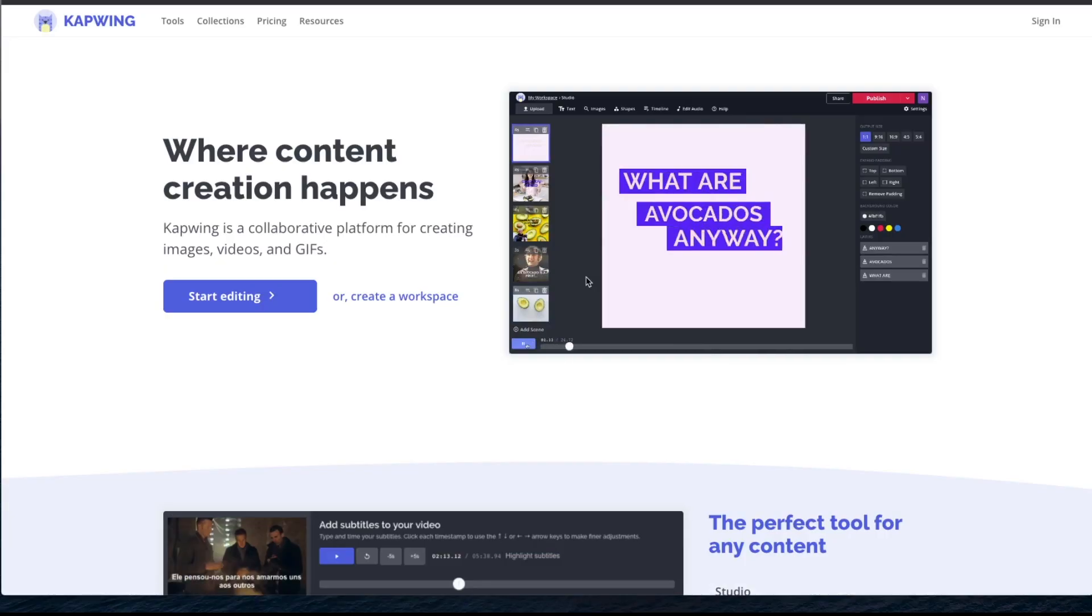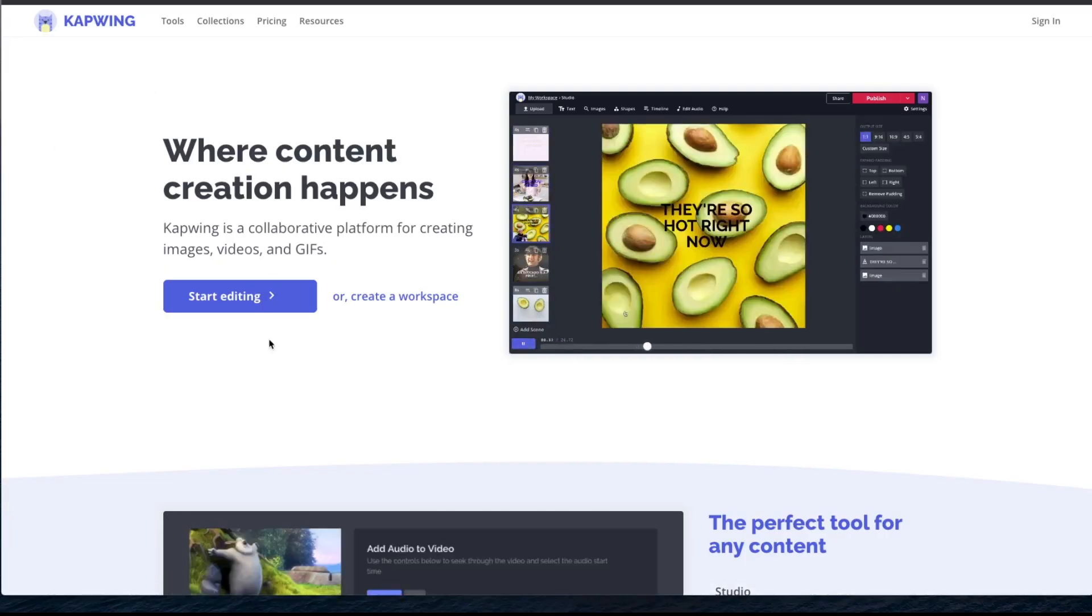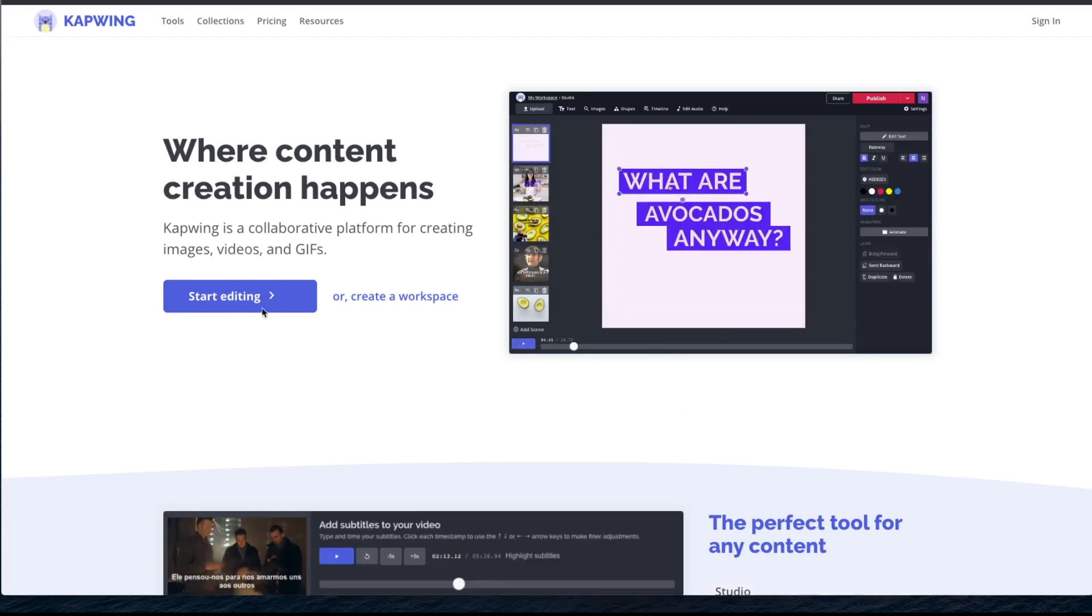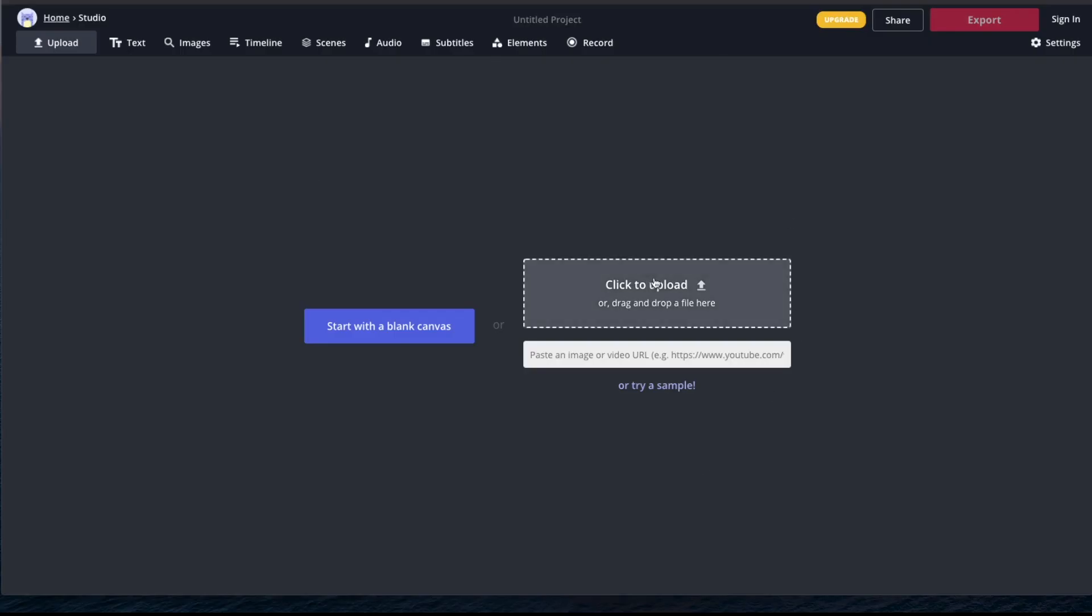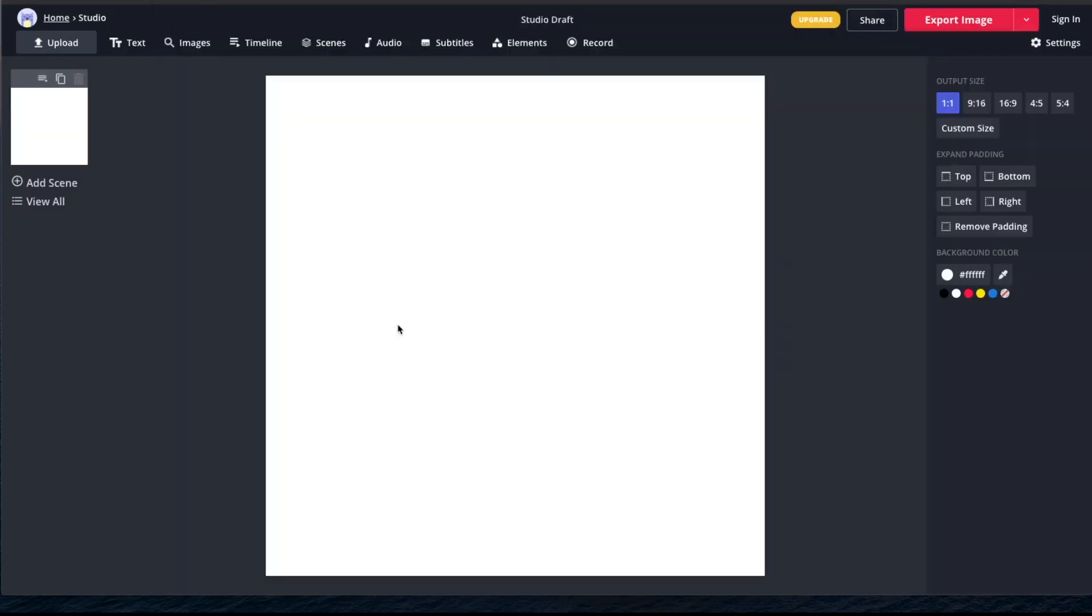Go to kapwing.com. You can also click on the link in the description. This is the homepage. We're going to say start editing. If you have footage, go ahead and upload it or start with a blank canvas. Click over here to upload your footage.